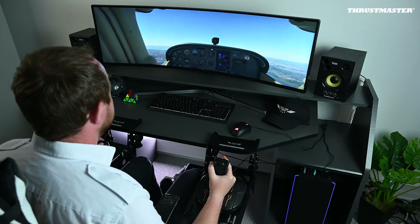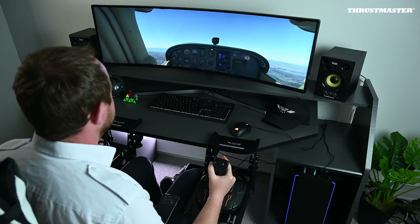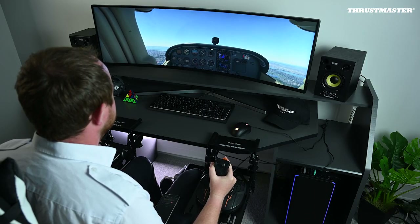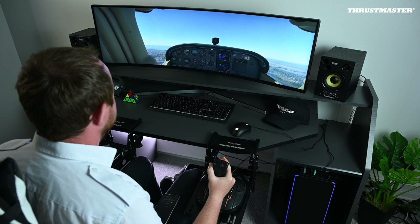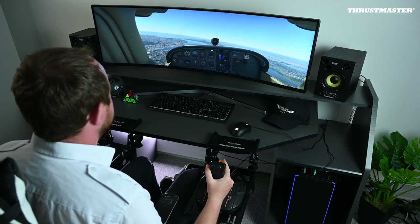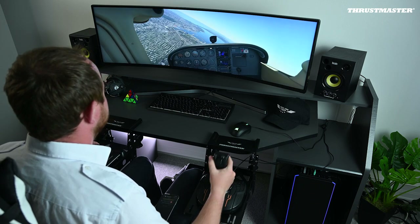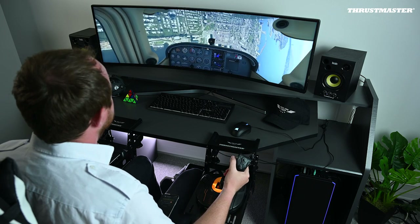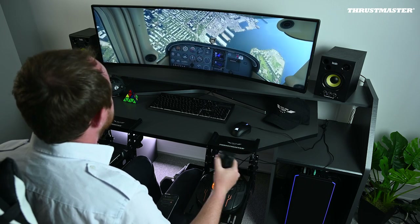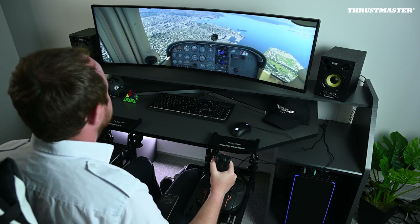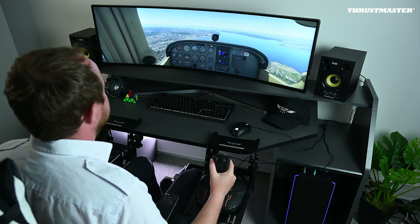Finally, just before the stall itself, the whole aircraft will vibrate and buffet, due to the little strings of air starting to detach from the wings. If we continue to slow down, we'll get a full-blown stall, like so. We'll see how to escape from it the proper way.